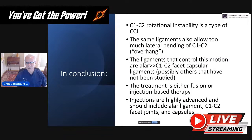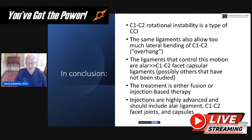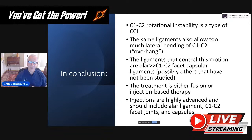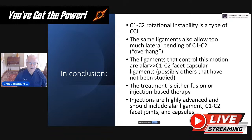In conclusion, C1-C2 rotational instability is a type of CCI. The same ligaments also allow too much lateral bending of C1-C2, or what we call overhang. The ligament that controls this motion is the alar primarily, with secondary facet capsular ligaments. There may be others that have yet to be studied — all we have are these two studies done by Dvorak et al. The treatment is either fusion or injection-based therapy. Injections are the highly advanced type: PICL, C1-C2 facet injections, and capsular ligaments.